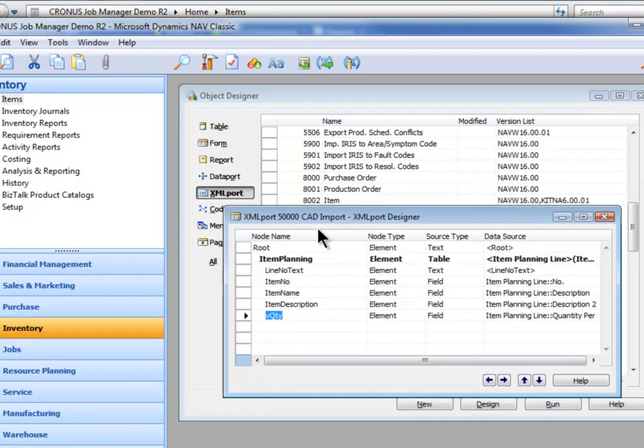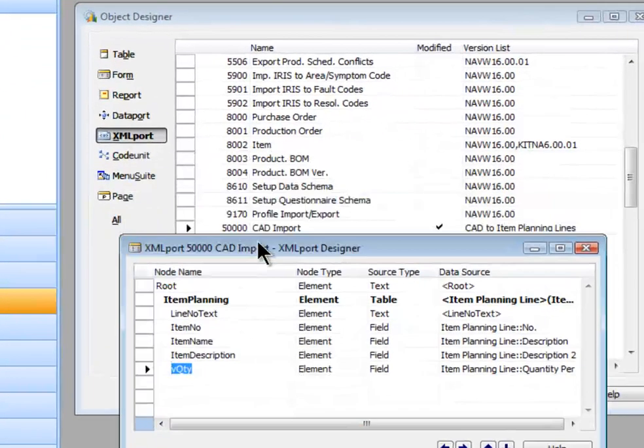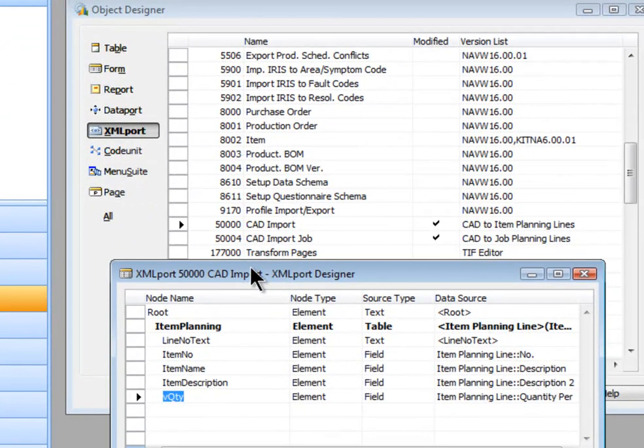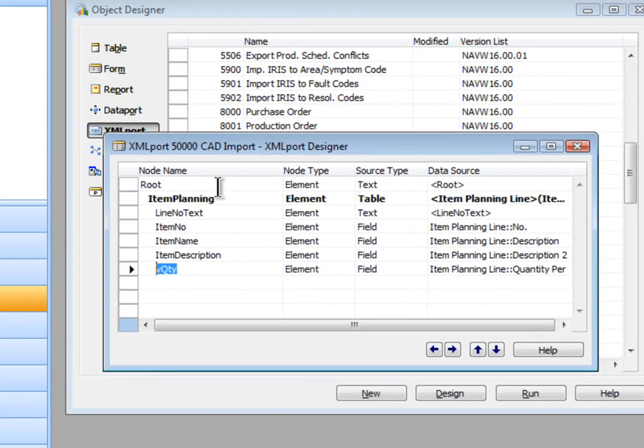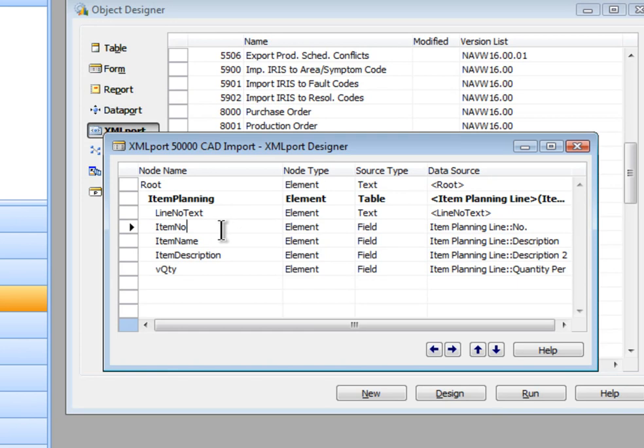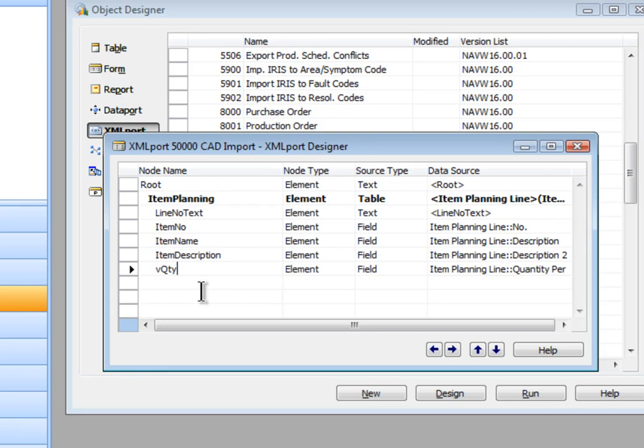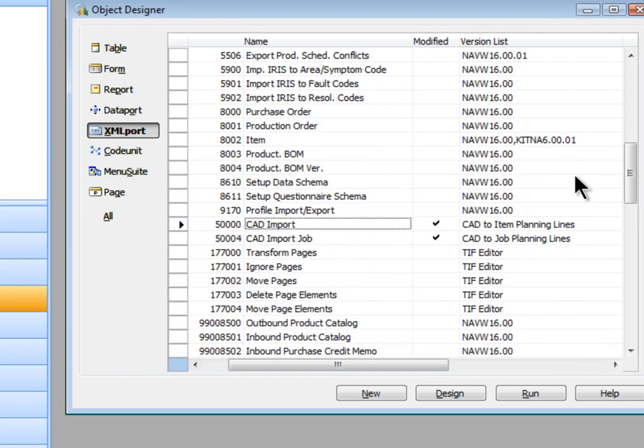In fact, you can route that raw data to wherever you want to put it. So let me just take a quick peek at each of these. This is the one that's going to the job planning lines. So this has the line number and the item number, the name and description, and the quantity. So that's the four fields that are available there.